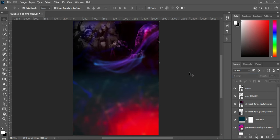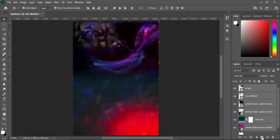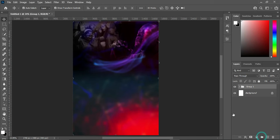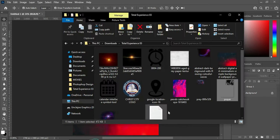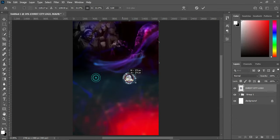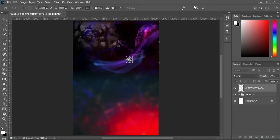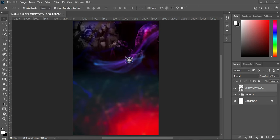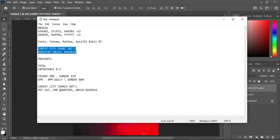So this is our background now. I'm going to group the background — hold your Shift key while you select it, then click the group icon or press Ctrl+G to group. Having done this, the next step is to import the church logo, reduce it, and position it somewhere around here.